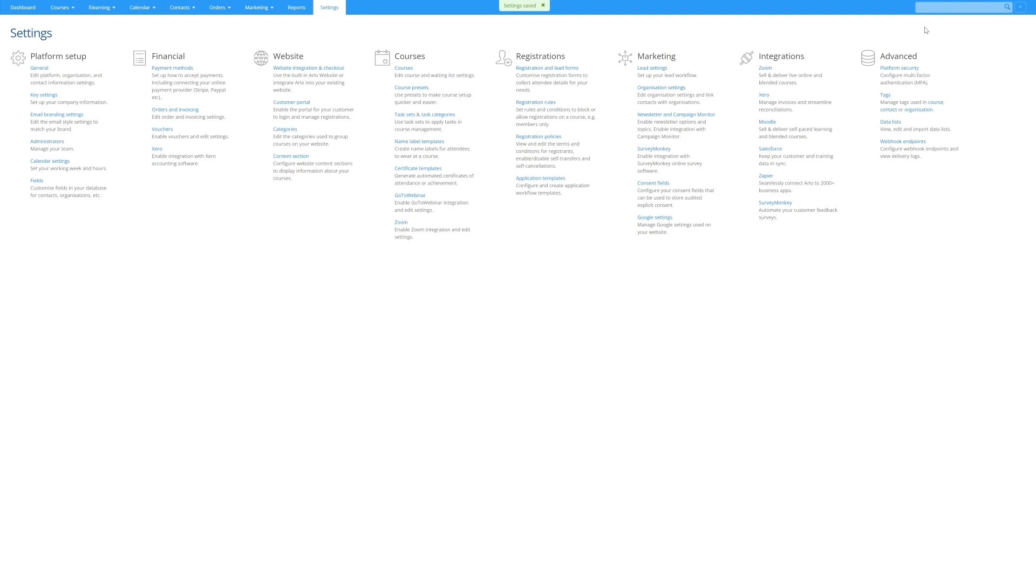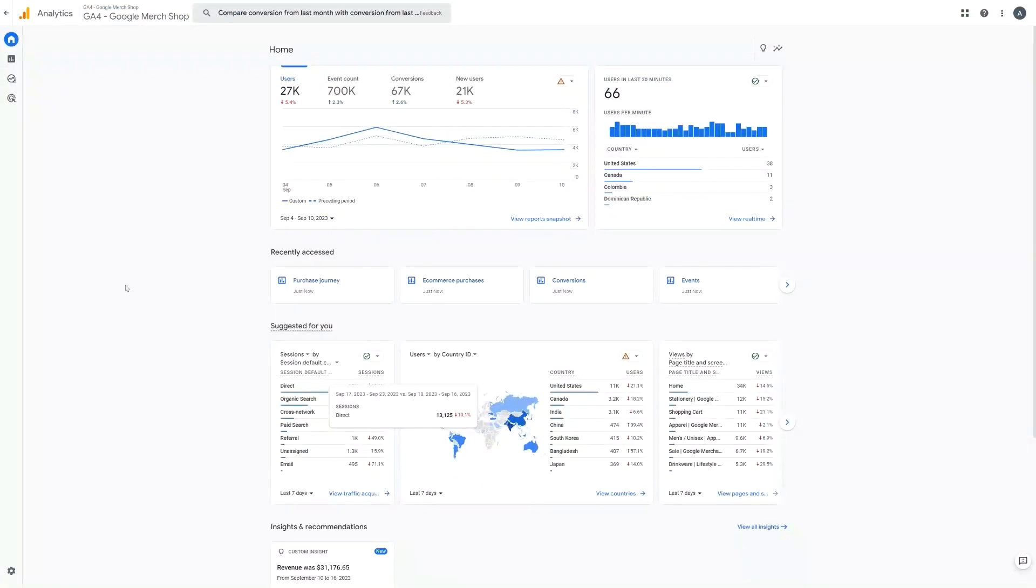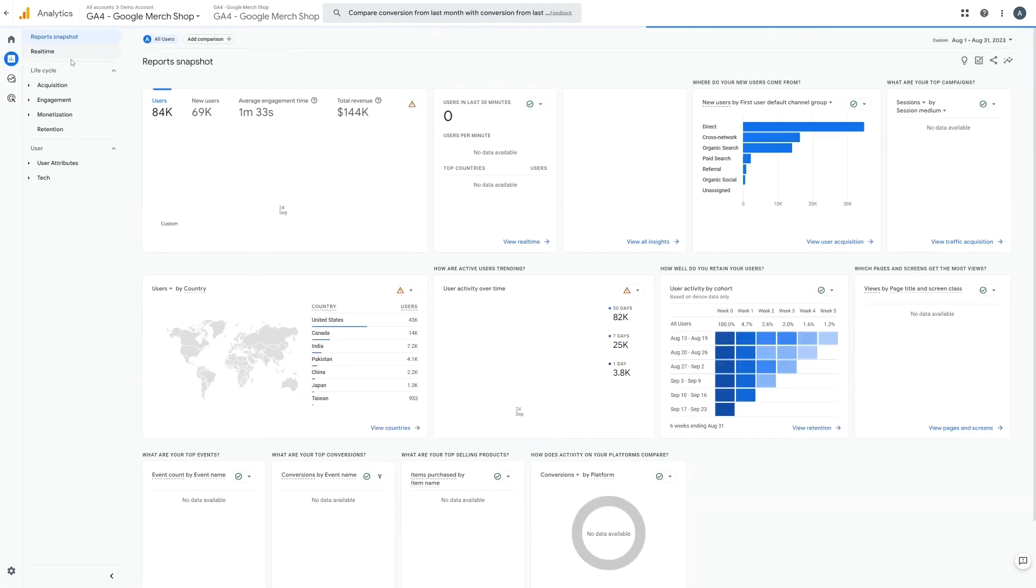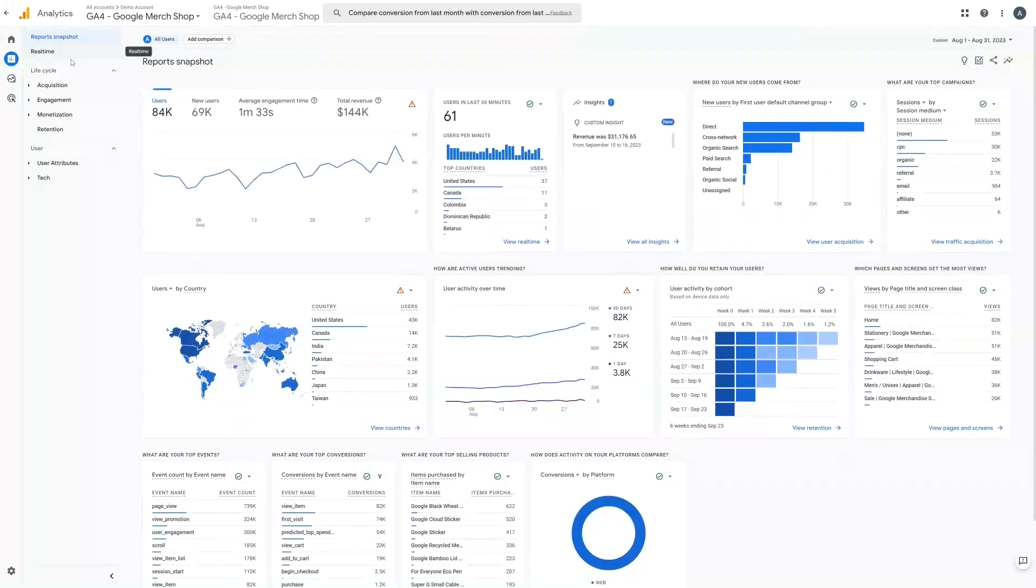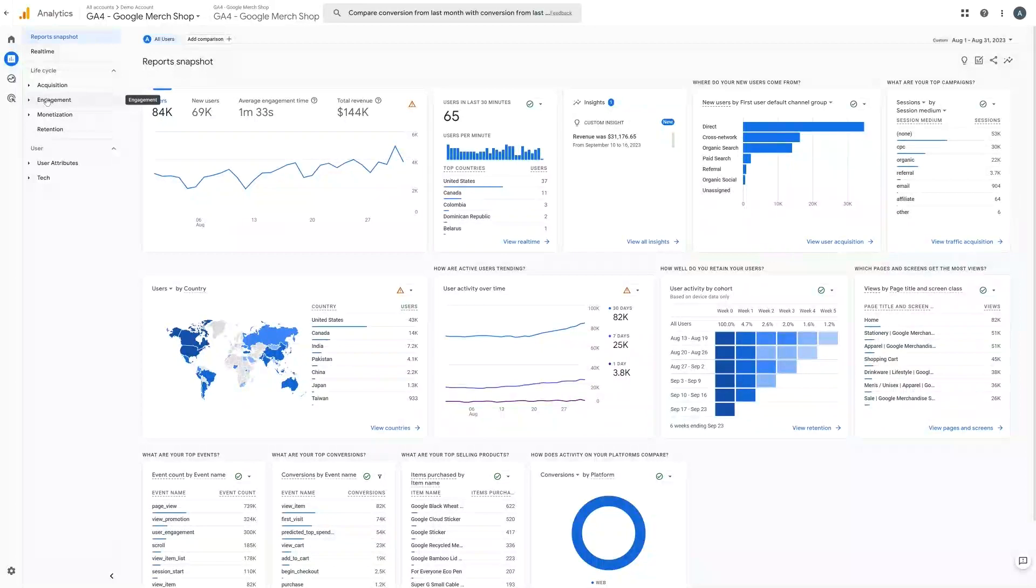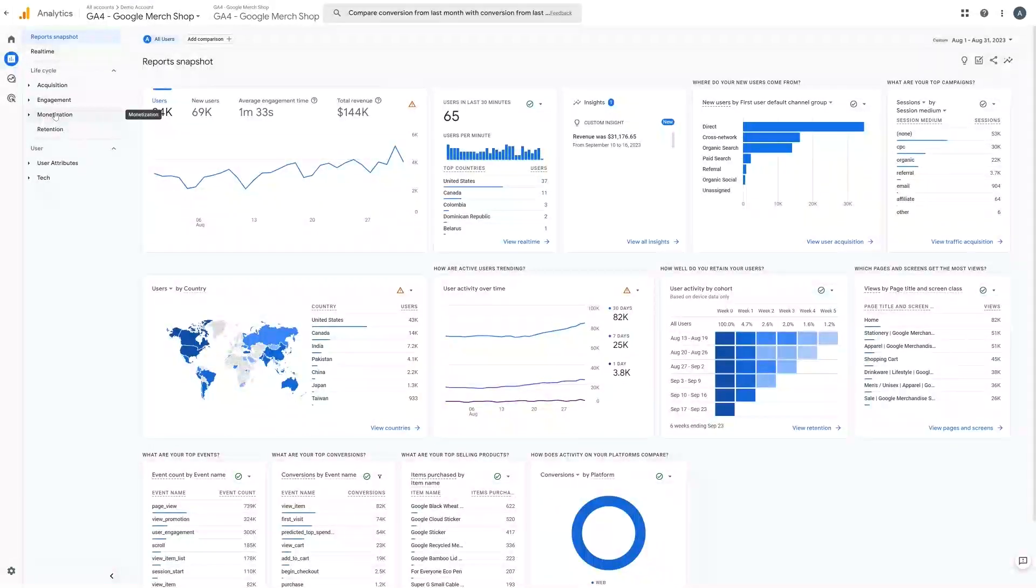Now before we go any further let's do a quick orientation of Google Analytics 4. Now the dashboard shows some high level stats however you will spend most of your time in the report section. The report section is divided into three main areas: acquisition, engagement, and monetization.